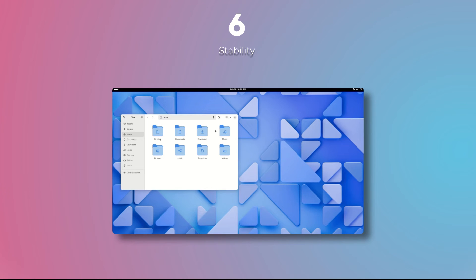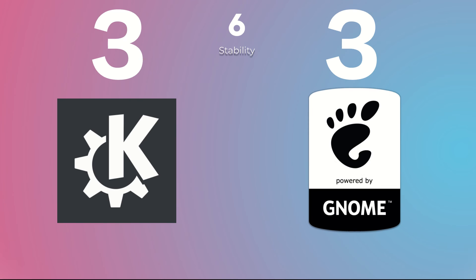As for stability, Gnome is clearly more stable than KDE, and with the new release of KDE 6, things are a bit buggy, so I'm giving this point to Gnome. So who won in this battle?